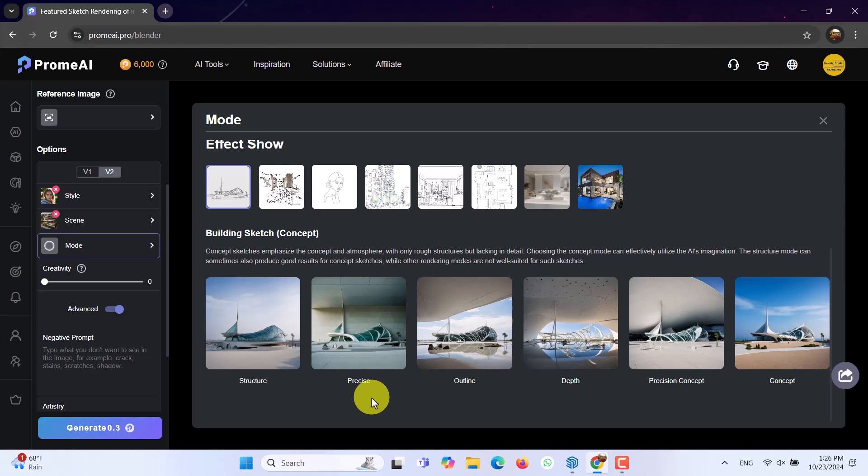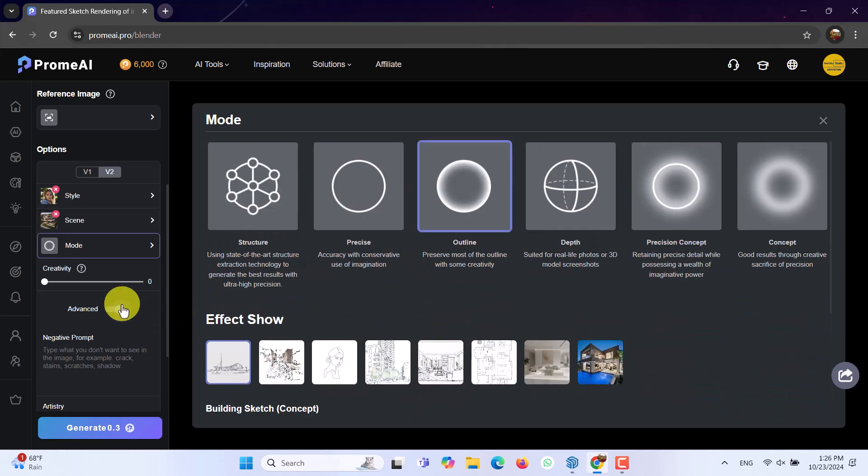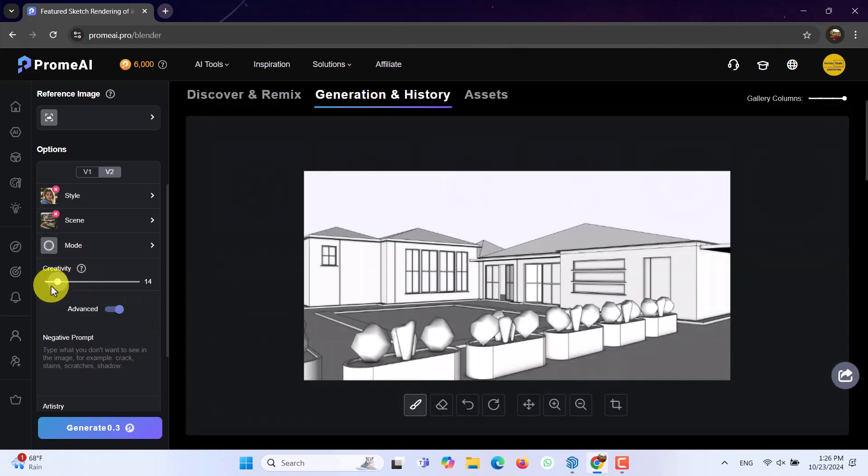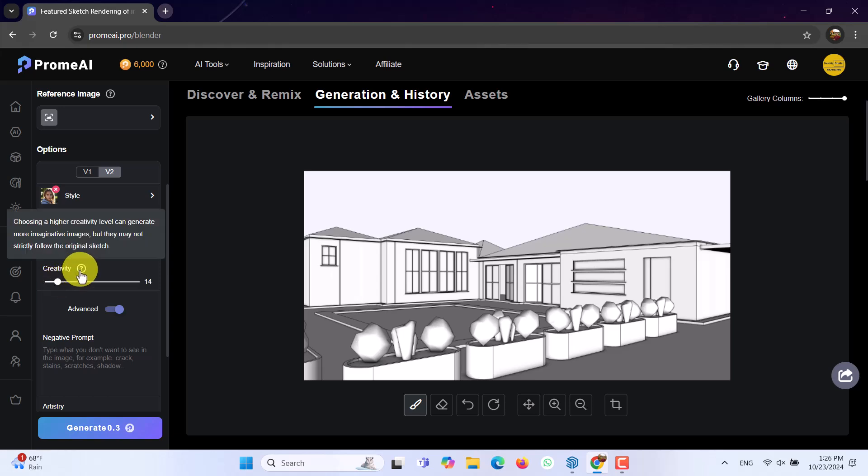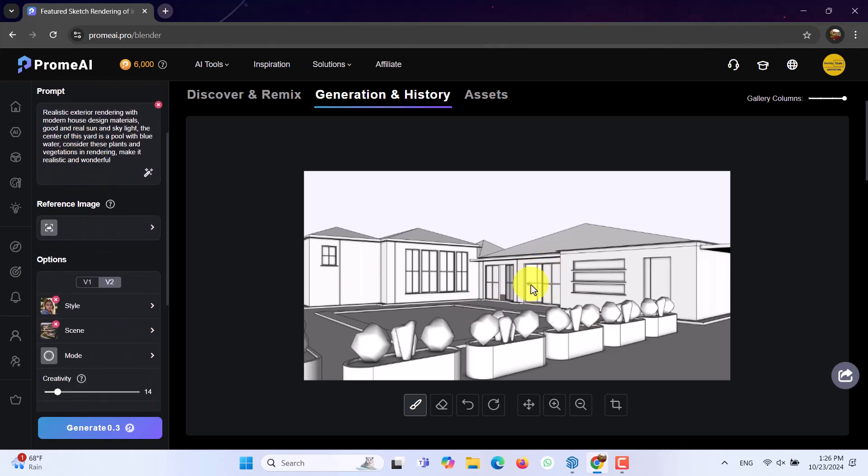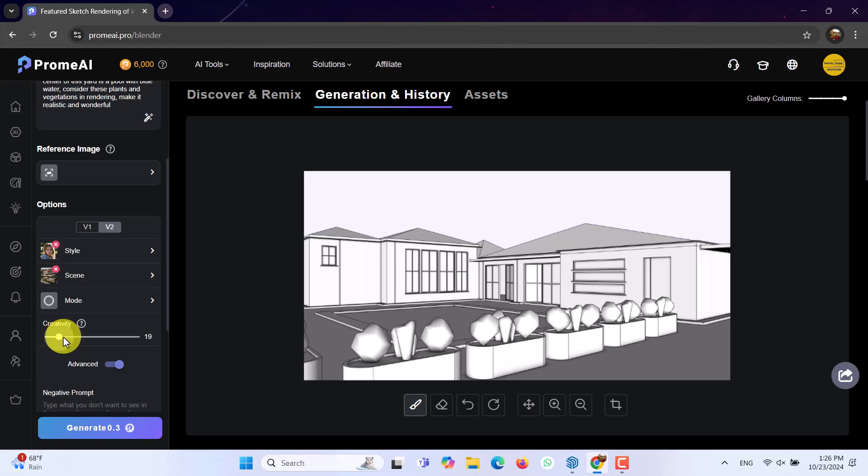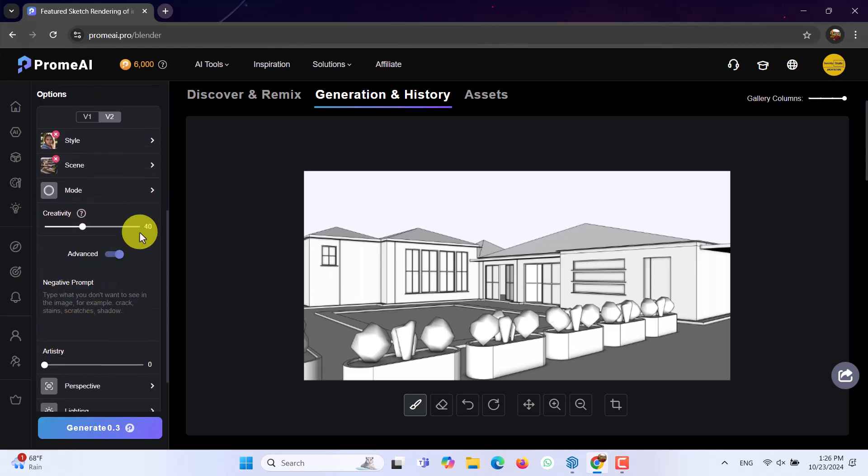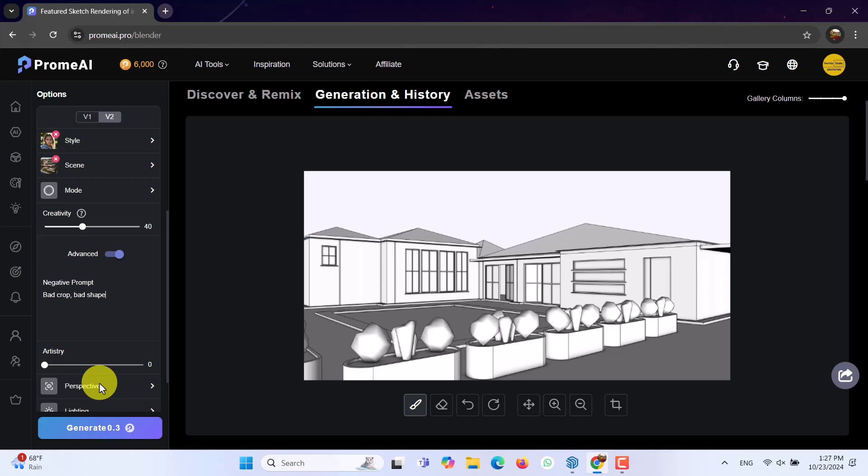And in this case, everything is good. In the outline, you can see what really happened. Creativity. If I increase the creativity, it will pay more attention to my prompt. But the reality of this volume will be changed sometimes. Try to manage it by experience. I want to use 40, for example. Advances on. Negative prompts, for example, bad crop, comma, bad shape, or bad volumes. I think there are enough.